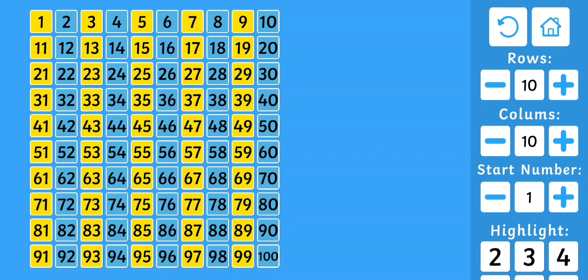5, 15, 25, 35, 45, 55, 65, 75, 85, 95. 7, 17, 27, 37, 47, 57, 67, 77, 87, 97. These are all odd numbers. 9, 19, 29, 39, 49, 59, 69, 79, 89, 99. These are all odd numbers.